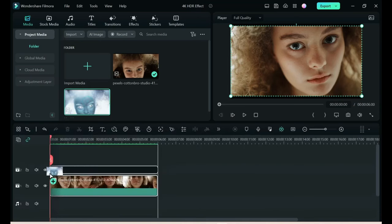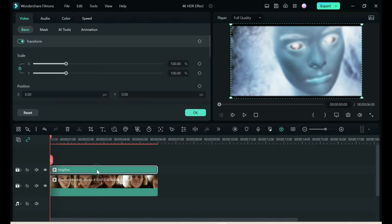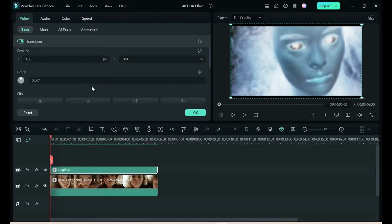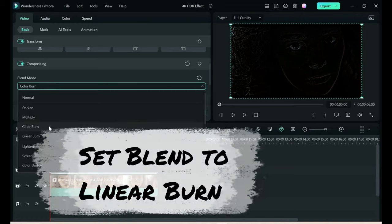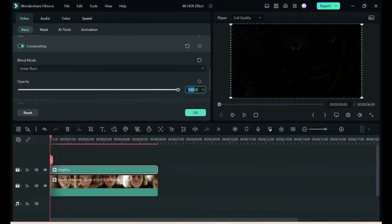We want to drag the negative on top of the original. Double click the negative. We're going to adjust the negative version now and set the blend mode to linear burn. And drop the opacity to 65.